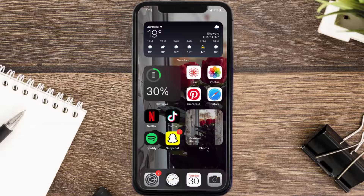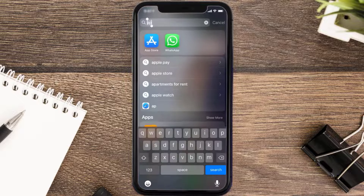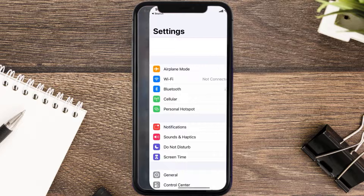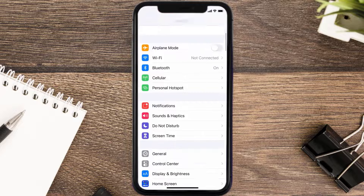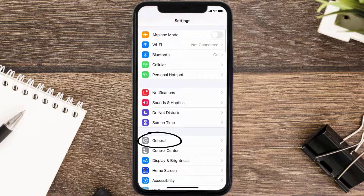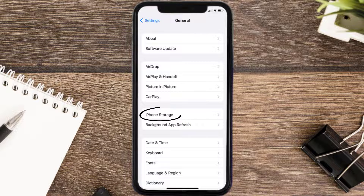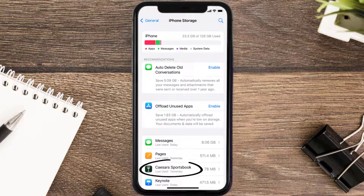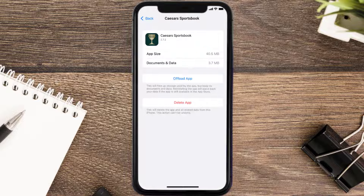If you still encounter this issue, you need to clear the app cache. Go to your device settings, scroll all the way down to General and tap on it, then tap on iPhone Storage. From here, search for the Caesars Sportsbook app and tap on it. Once you're on this screen, tap on Offload App.